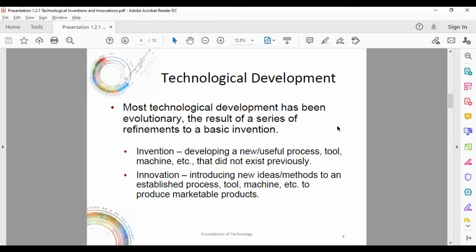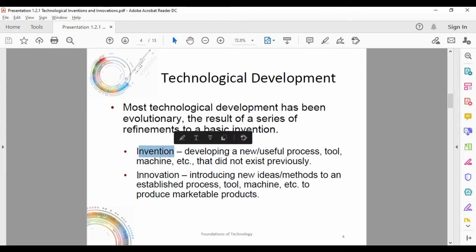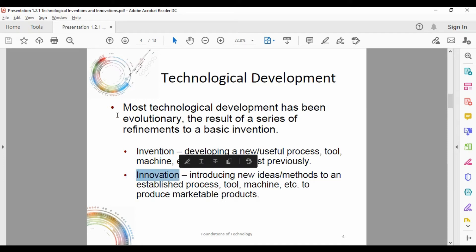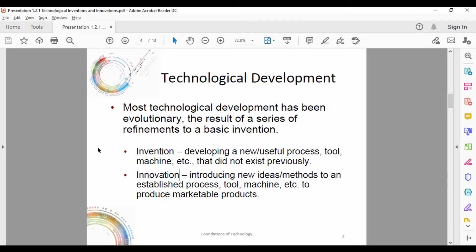Most technological development has been evolutionary — the result of a series of refinements of a basic invention. We want to distinguish the difference between an invention and an innovation. Inventions are developing a new useful process, tool, machine, etc. that did not previously exist.